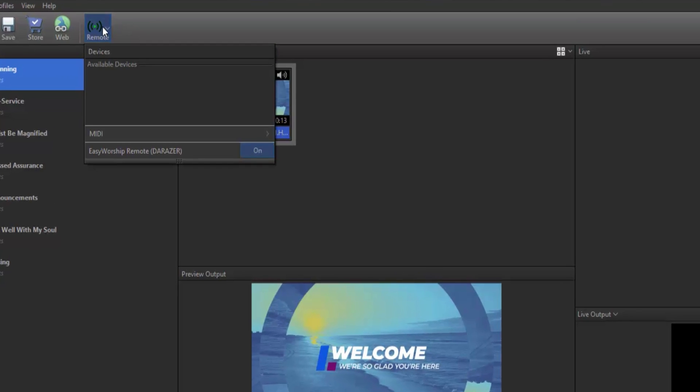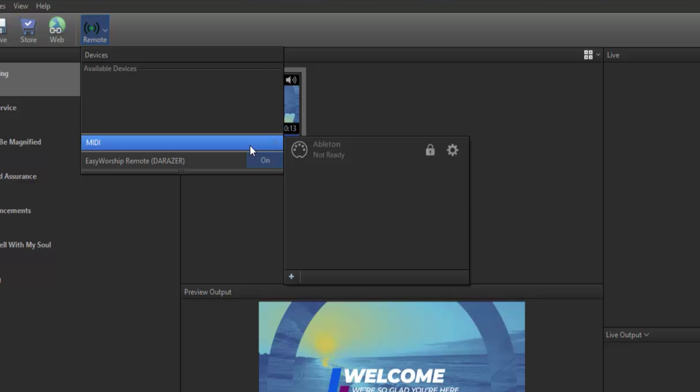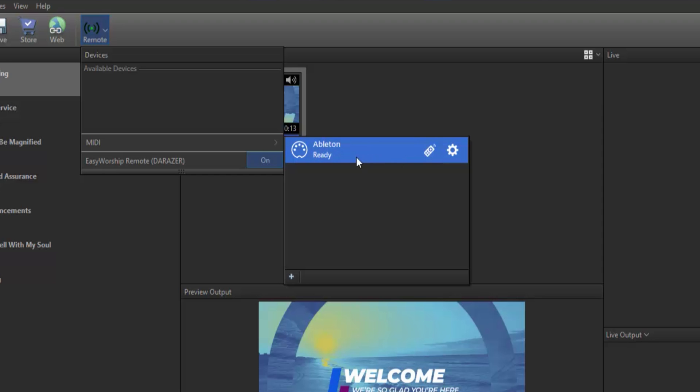Click the Remote button on the toolbar again and select MIDI. You should see your Ableton controller there and it should say Not Ready below it. On the right side, click the Lock icon to unlock it and now it'll say Ready.